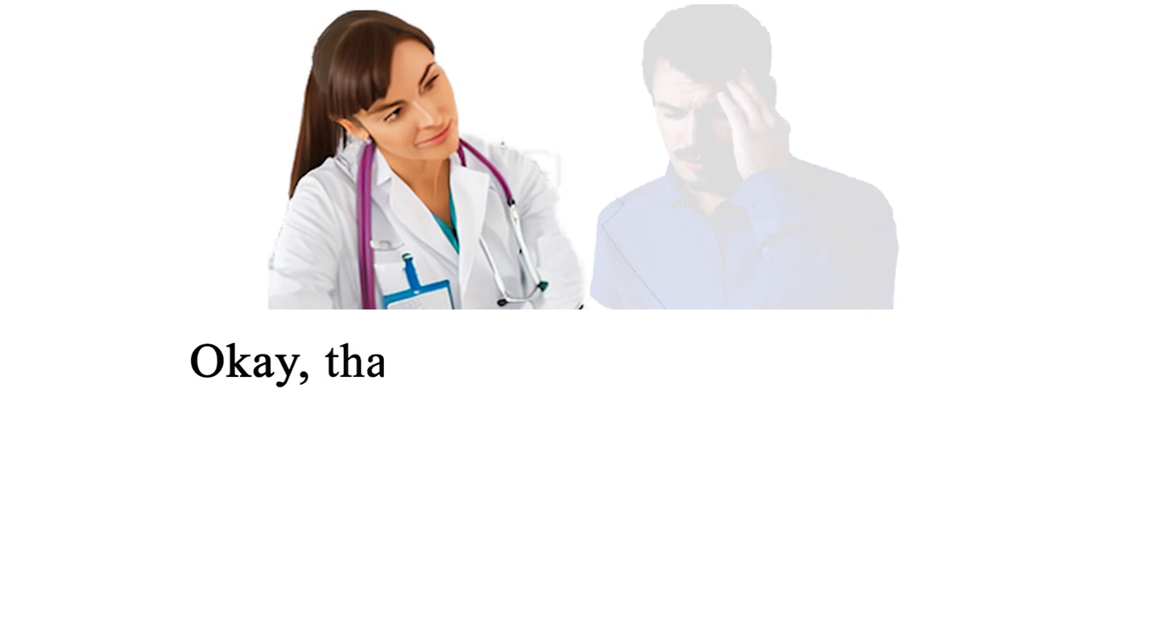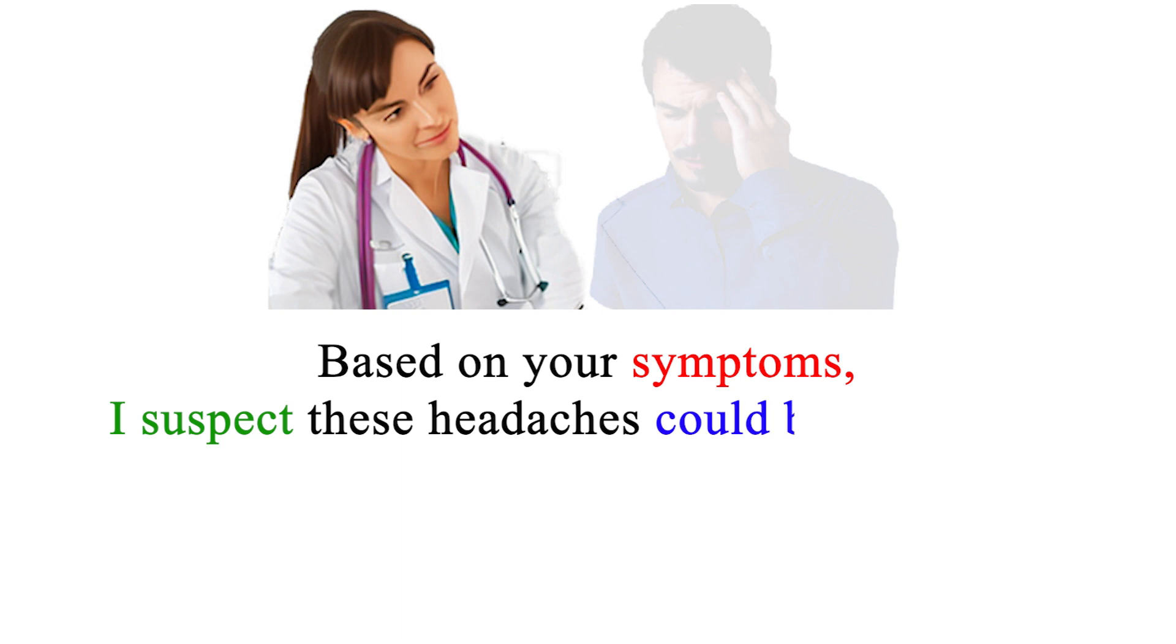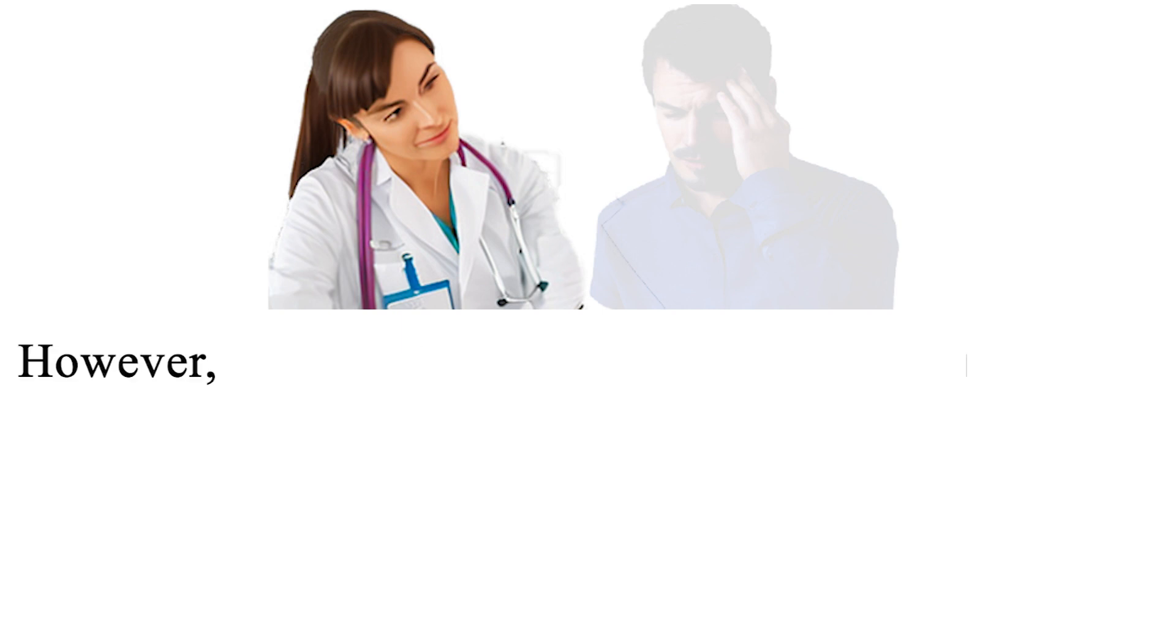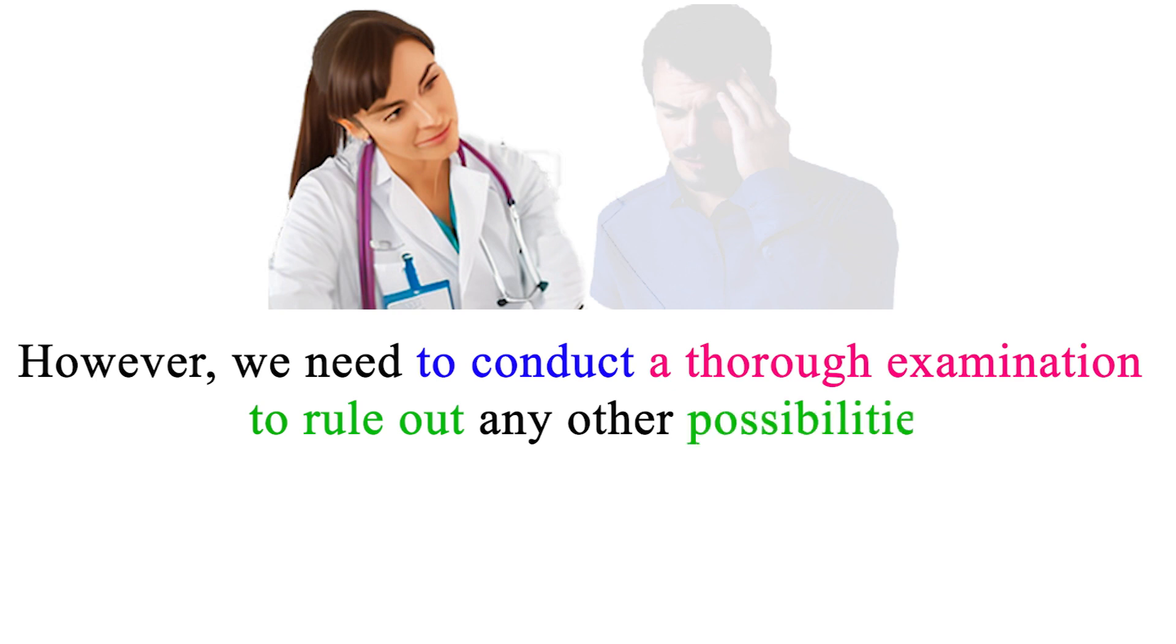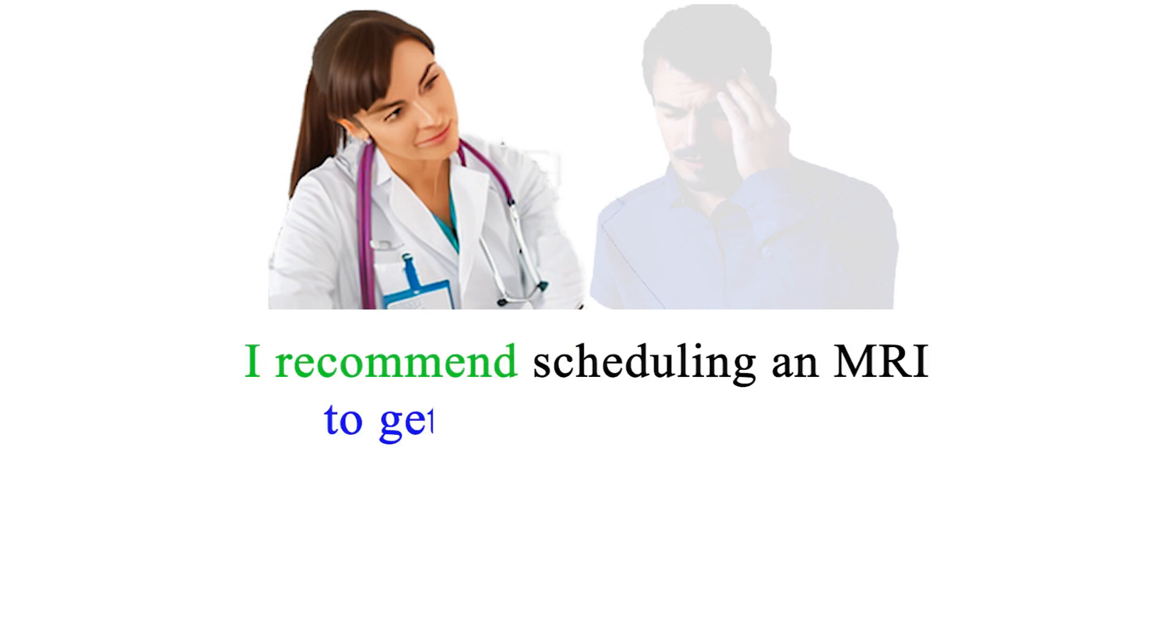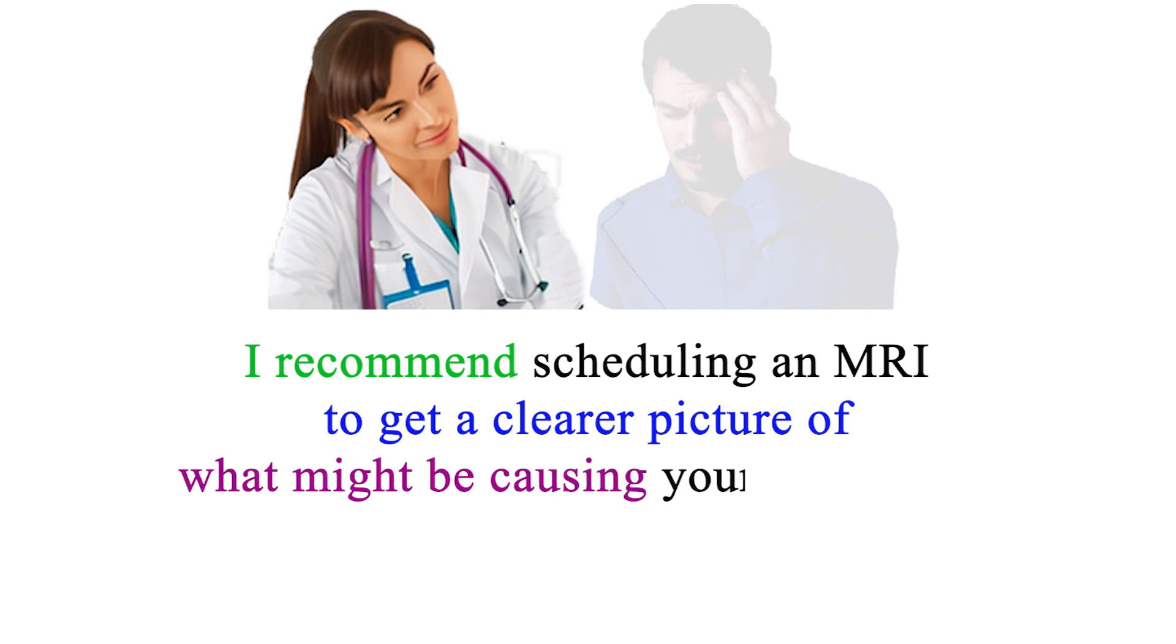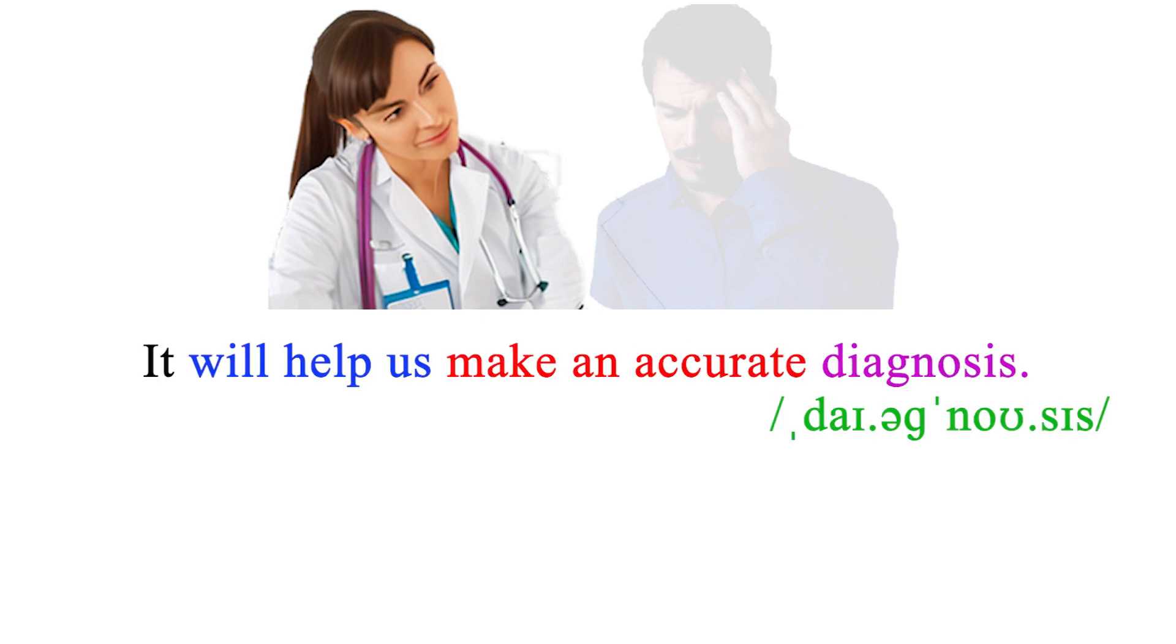Okay. Thank you for that information. Based on your symptoms, I suspect these headaches could be migraines. However, we need to conduct a thorough examination to rule out any other possibilities. I recommend scheduling an MRI to get a clearer picture of what might be causing your symptoms. It will help us make an accurate diagnosis.